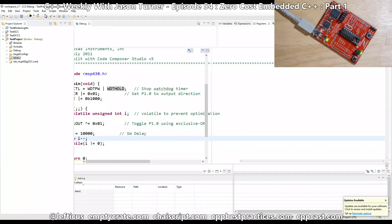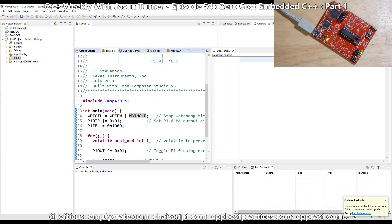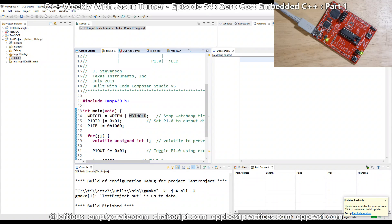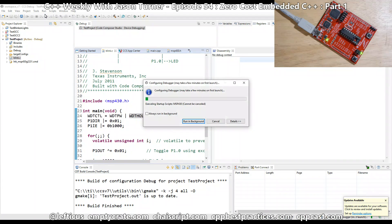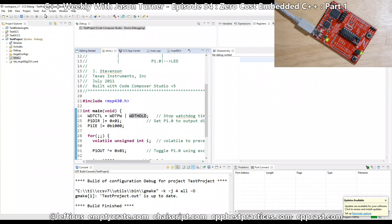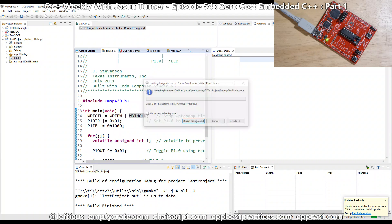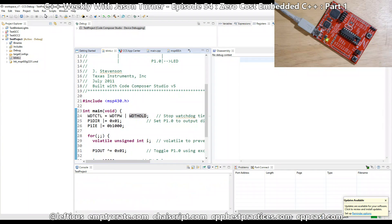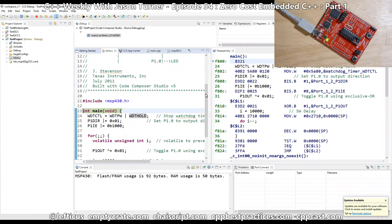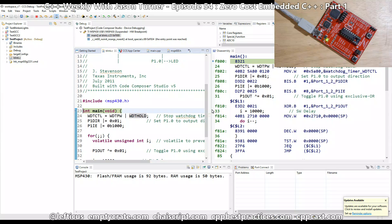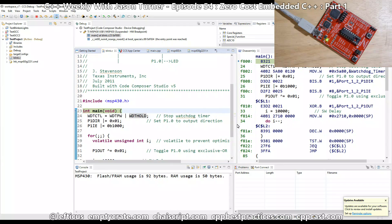Let's go ahead and tell it to play the project we have right here. This will connect to the device, compile it, launch the debugger, and upload the code. We should see the blinking lights stop flashing in a minute — and they stopped flashing. Since this is C++ Weekly, we're going to be wanting to look at assembly an awful lot while we can.